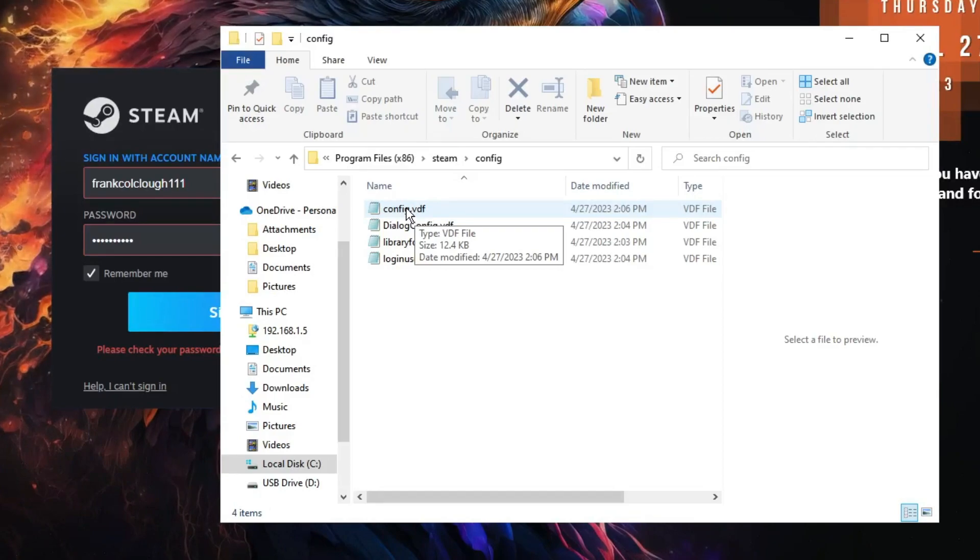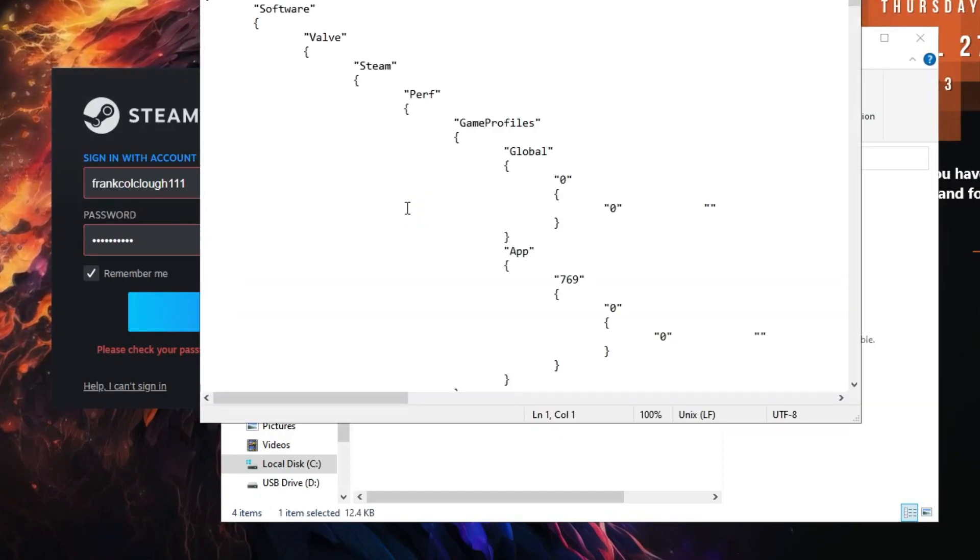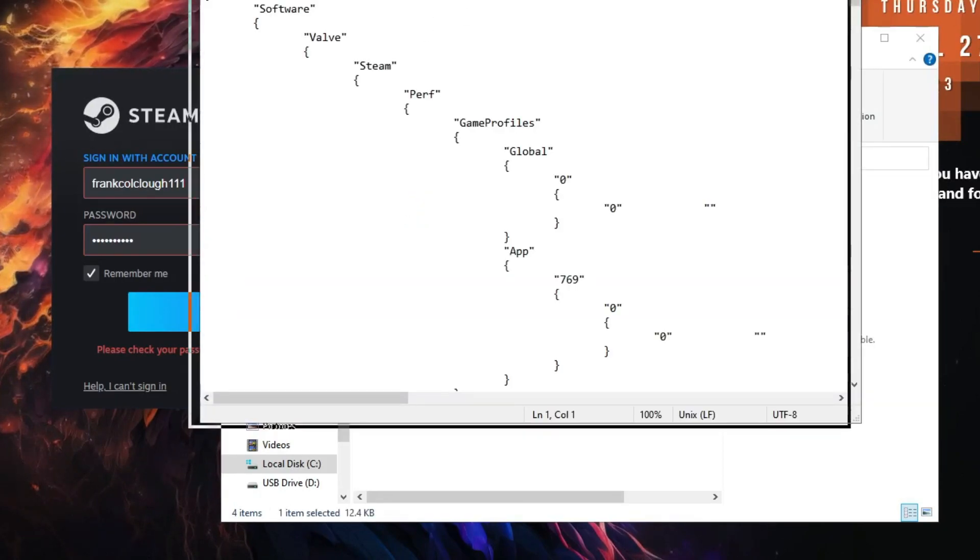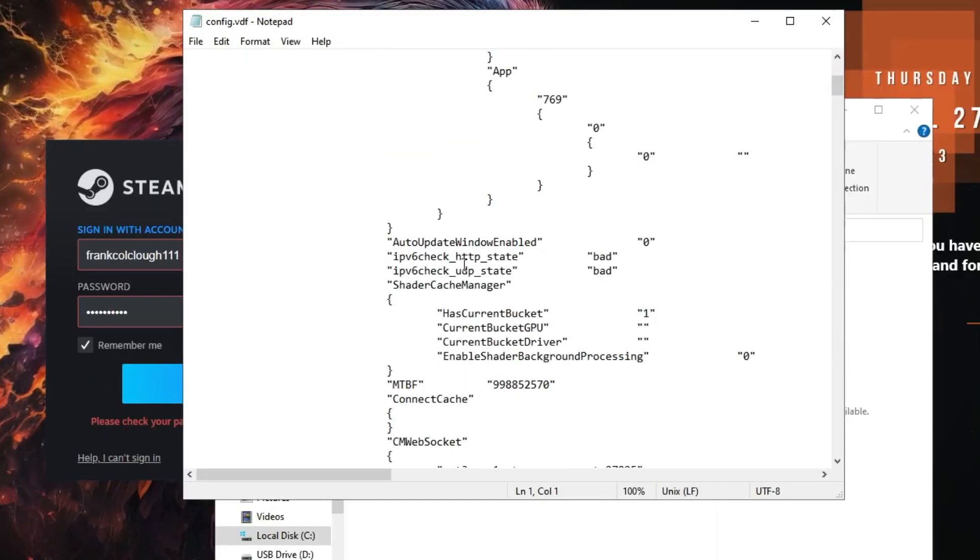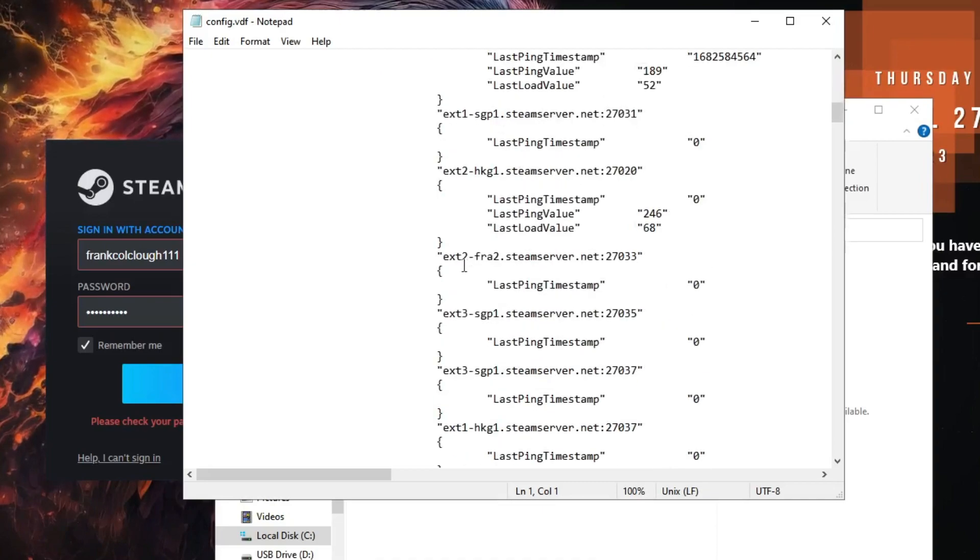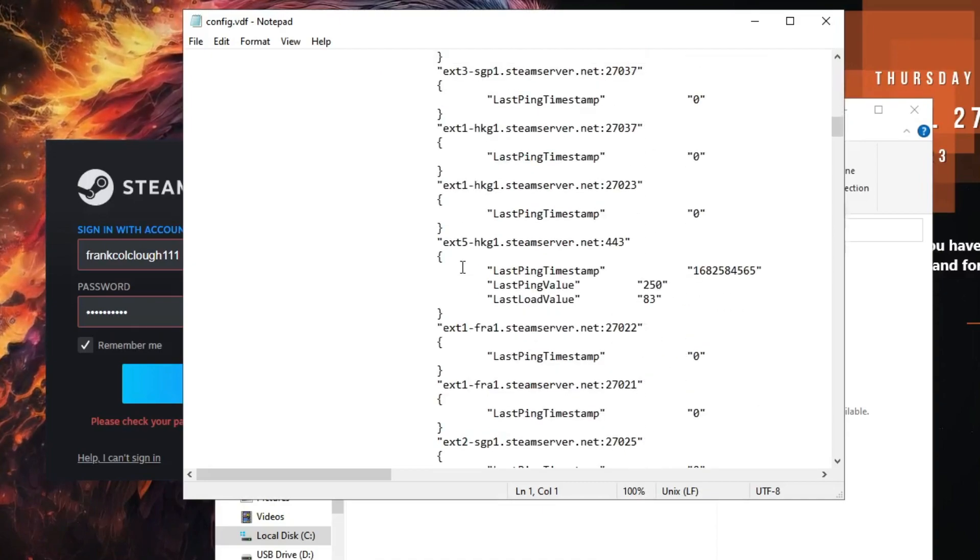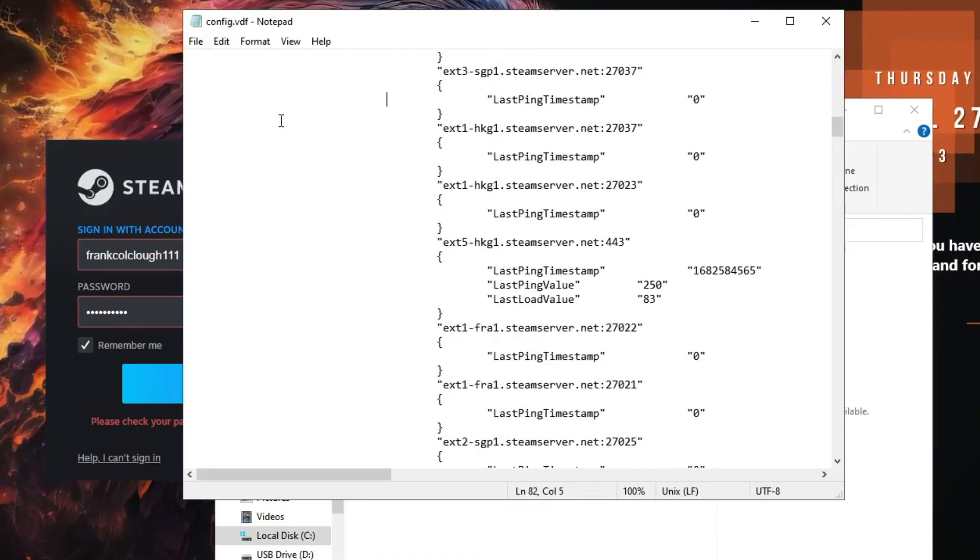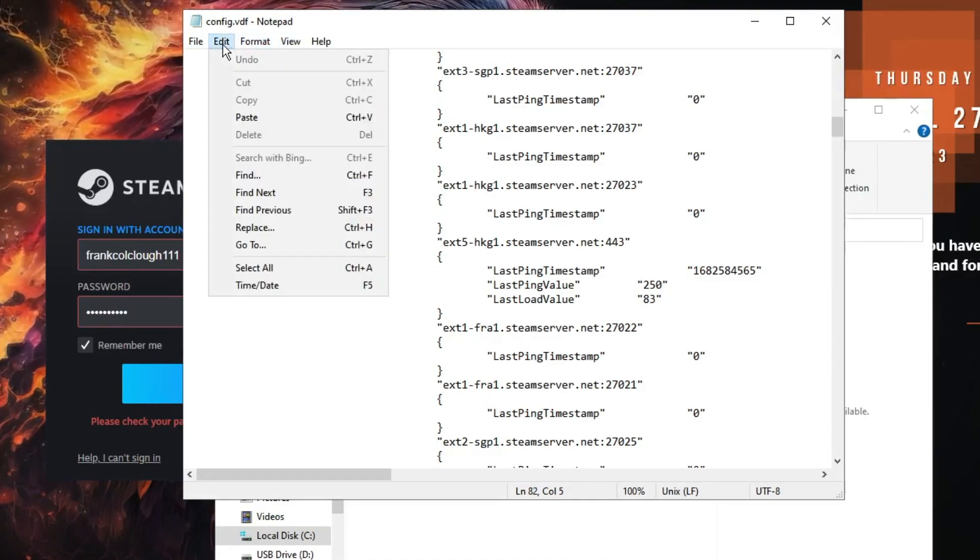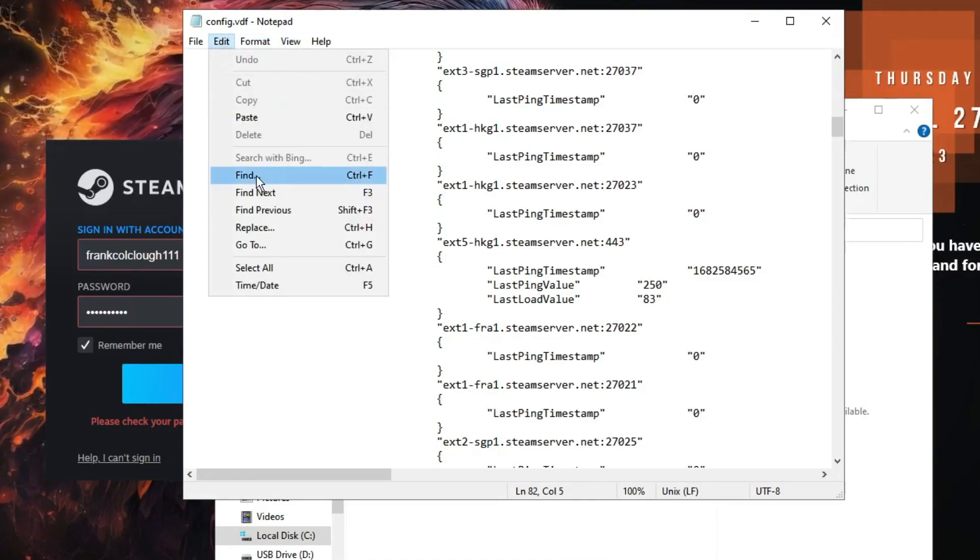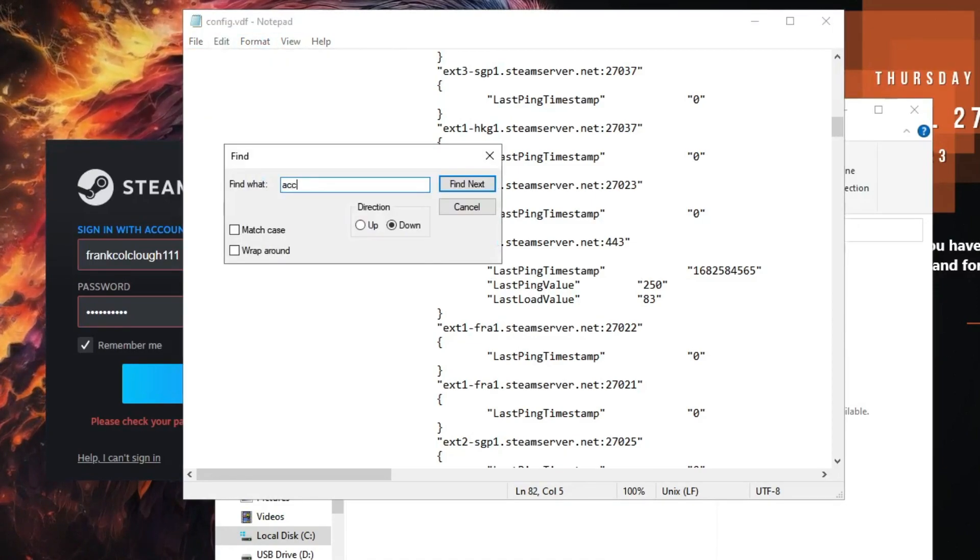It might ask you how you want to open this file, then you can choose Notepad and then you have to open it. So once you come here, you will be getting this kind of page with this information. Now here you need to scroll down until you find 'accounts,' or else what you can do from the top menu option, click on Edit, then click on Find and type 'accounts' and click on Find Next.